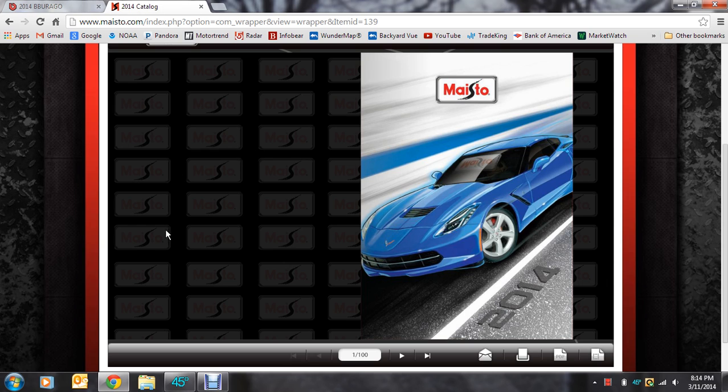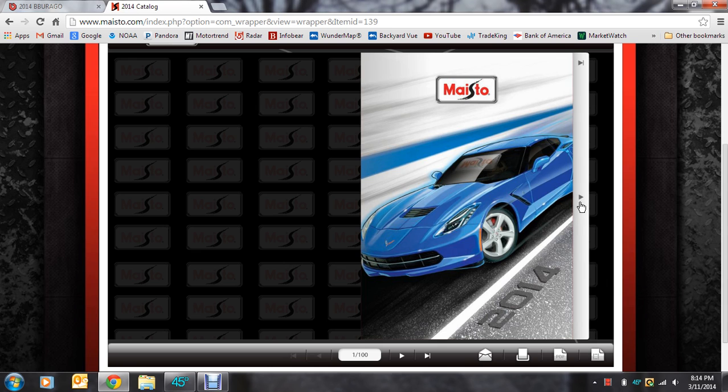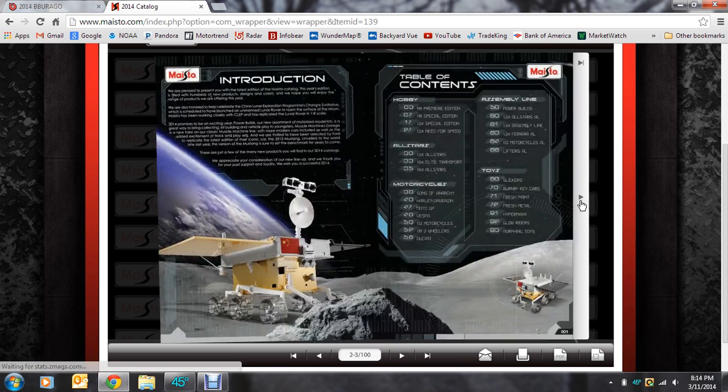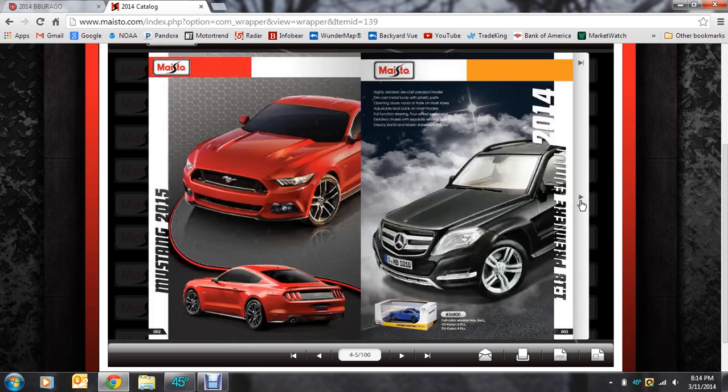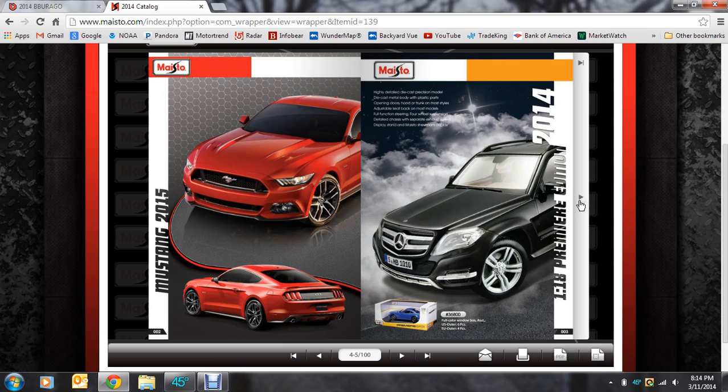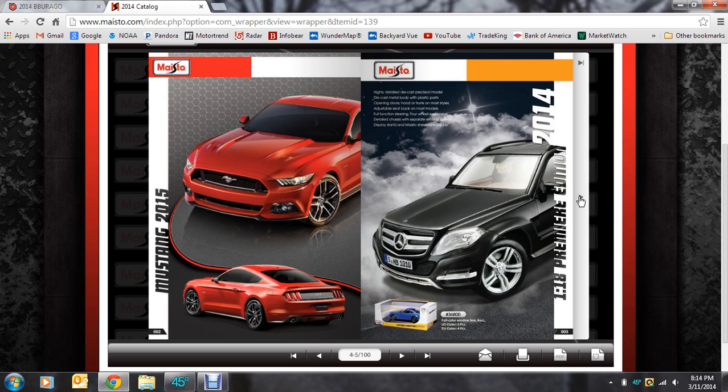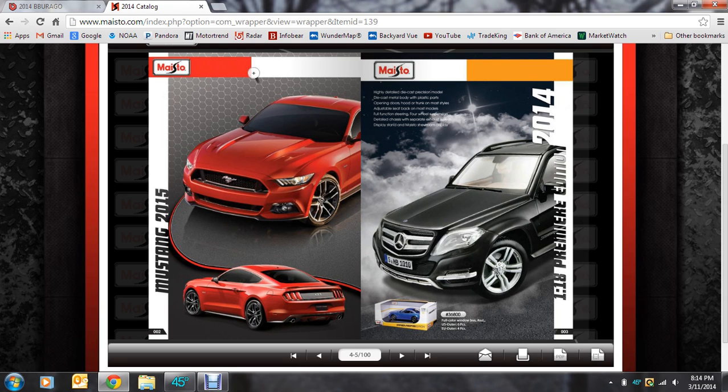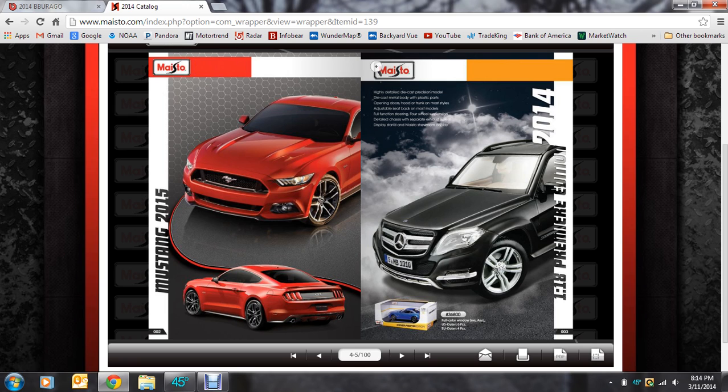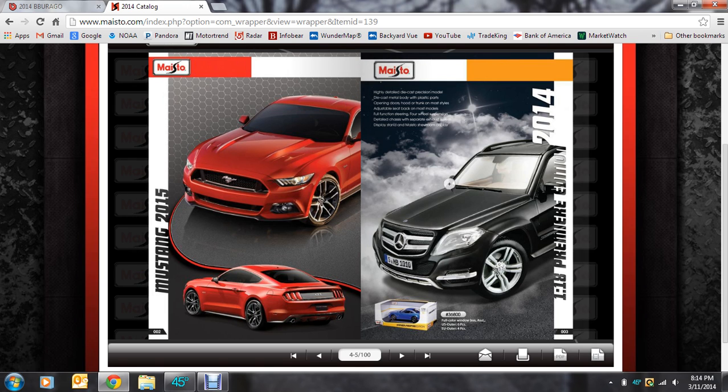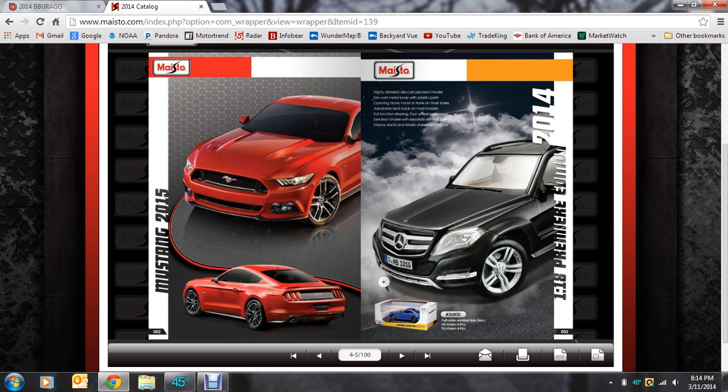Burrago and Maisto come out with their catalog at the same time because they're technically part of the same company. We're going to start with Maisto here and I'm going to be focusing on the scale 1:18 because that's primarily what I collect and what my subscribers collect. We can already see they're really focusing on this 2015 Mustang and then the Mercedes-Benz GLK for whatever reason they throw that on there.